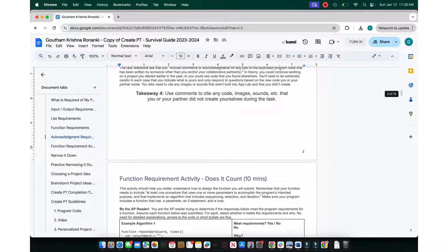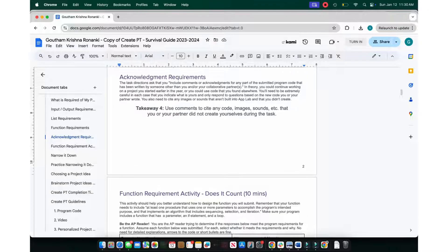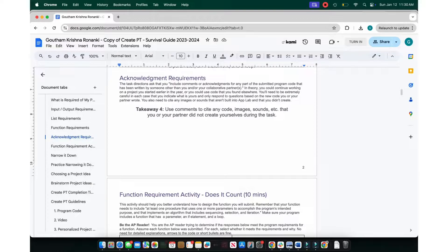Use your comments to cite code, images, or sounds that you or your partner did not create yourselves during this task. And yes, you can work with a partner, but I did mine solo.